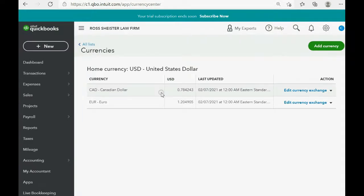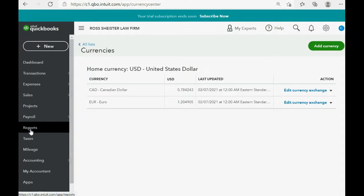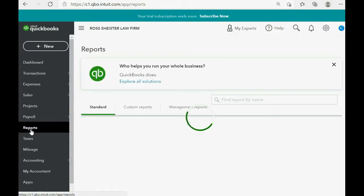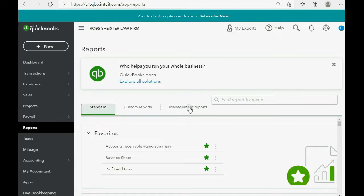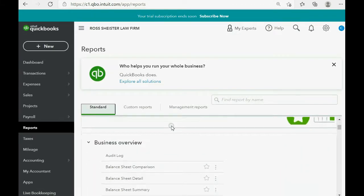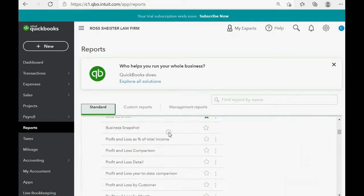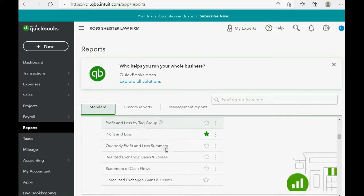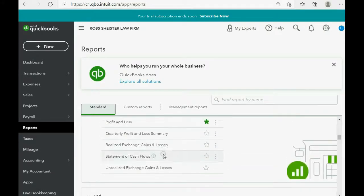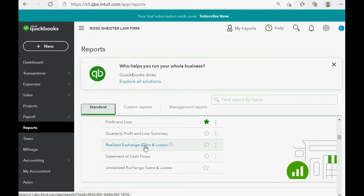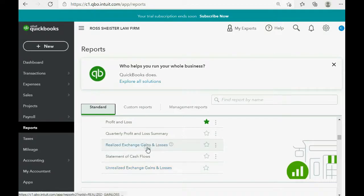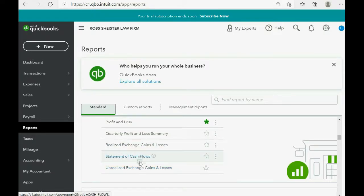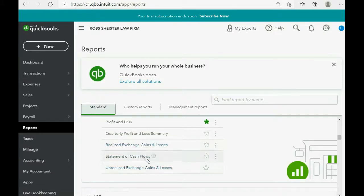You will also notice that if you click reports, standard, and scroll down to business overview, two reports have been added to this account: realized exchange gains and losses, and unrealized exchange gains and losses. These two reports were not here before we activated the multi-currency in the account settings window.